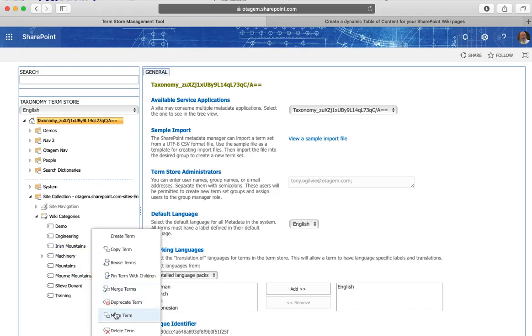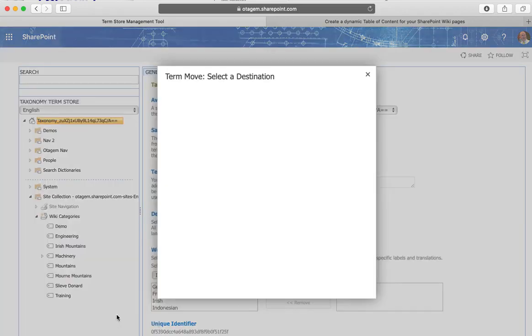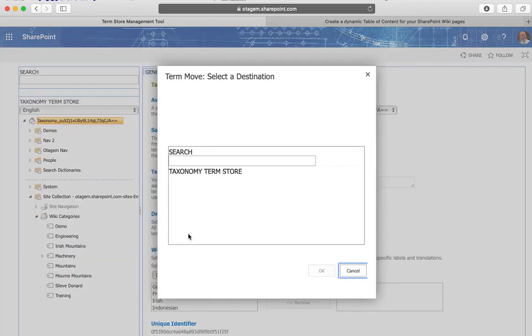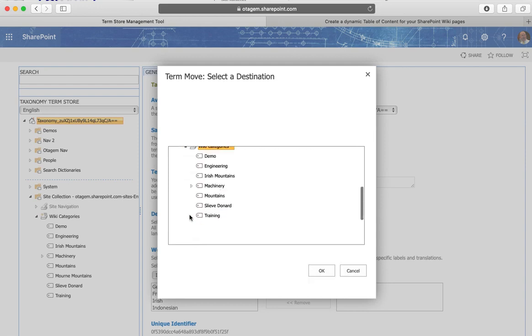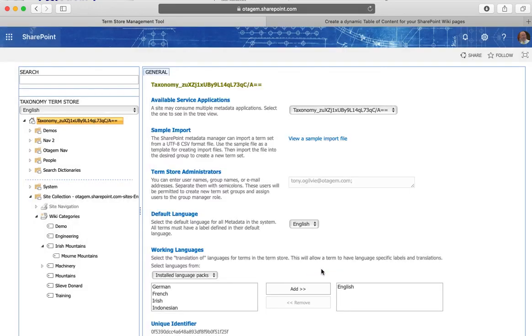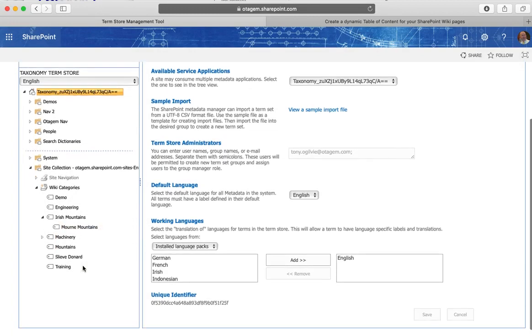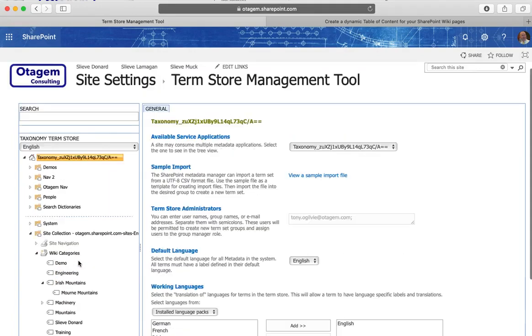So I can actually move the term and choose where I wish to move that to. I can put that under Irish mountains there like so. And there you go we just updated the taxonomy itself.